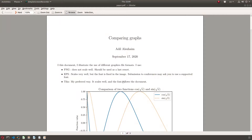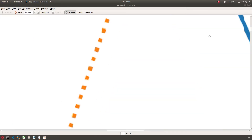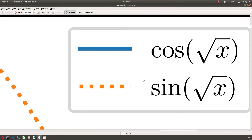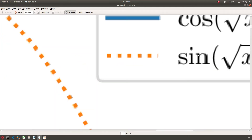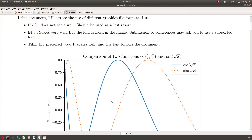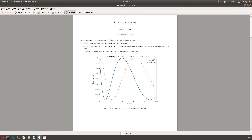Here's an example document called 'Comparing Graphs' with a plot of cosine(√x) and sine(√x). This is a PDF, so I can zoom in all the way and it gets redrawn — which is great for printing. Reviewers and readers benefit from this, especially when a graph has a lot of detail.